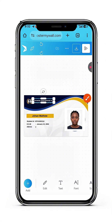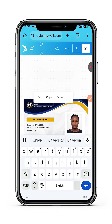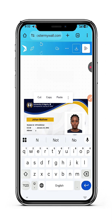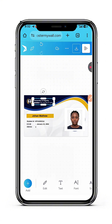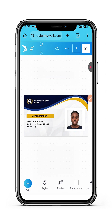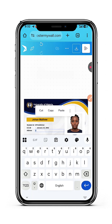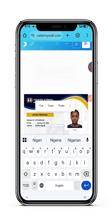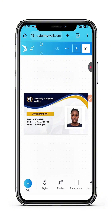I'll put University of Nigeria, Nsukka. Please feel free to use any random details — these are not real University of Nigeria details, I am just using this for educational purposes. I increased the text, the logo is there, the image is there, I've edited the name, the student ID, and the address — I'll put Nsukka, Nigeria. Then I'll have to add an expiring date because they need to see an expiring date.